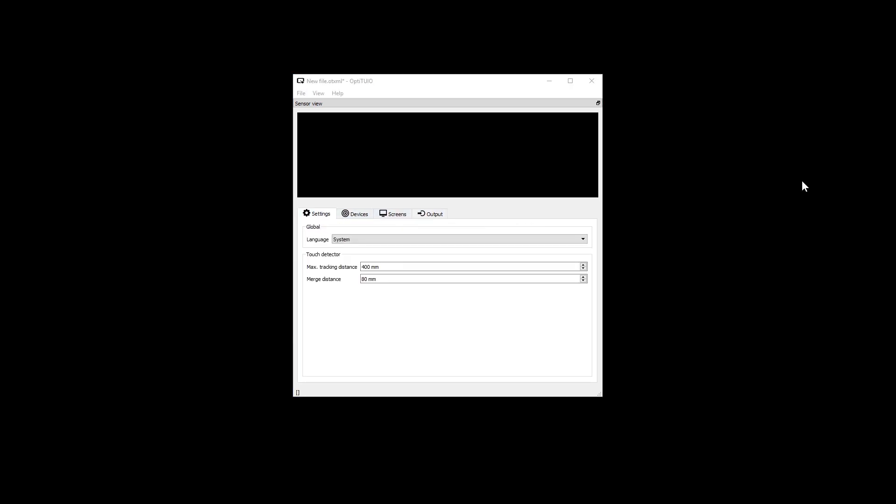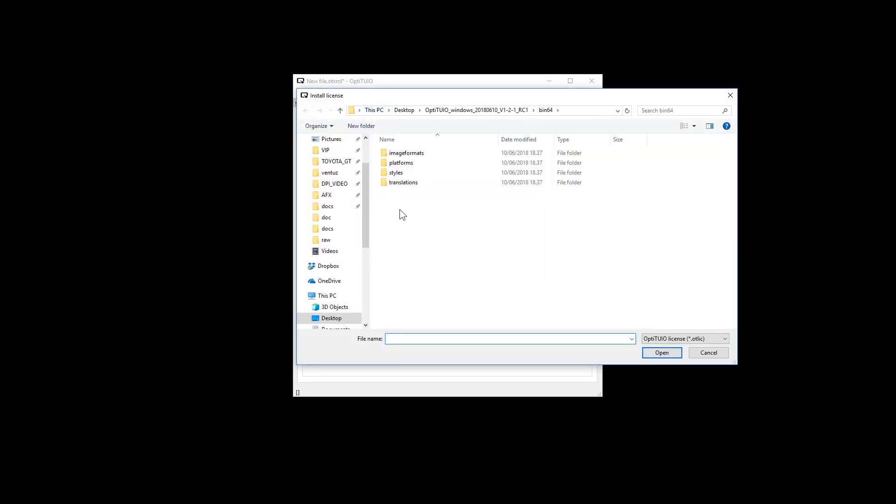Click help, then install license, and navigate to the license file which you have received from us.